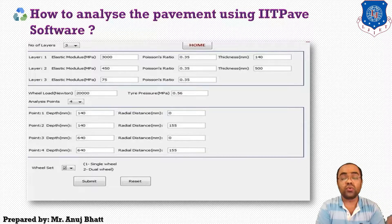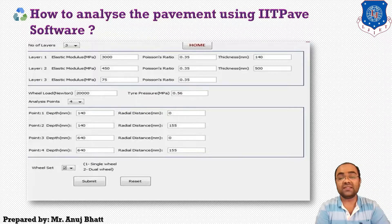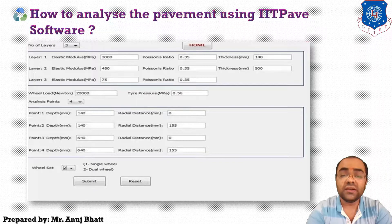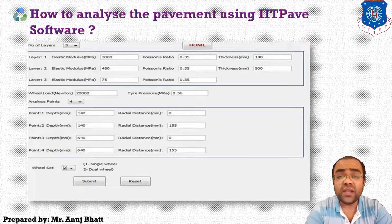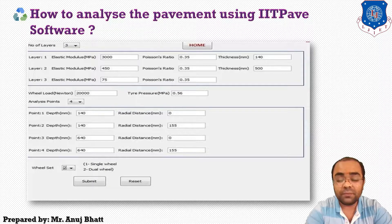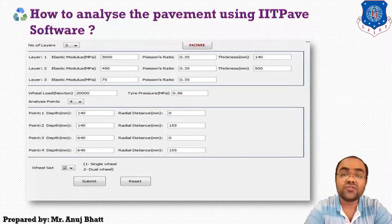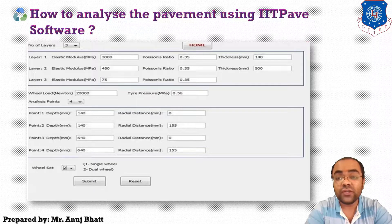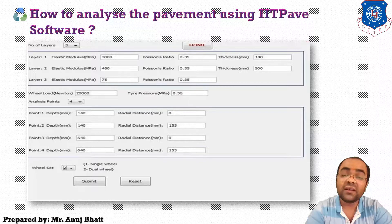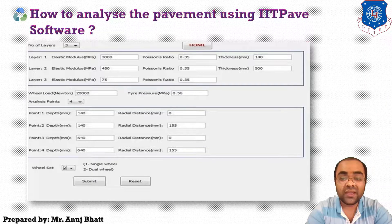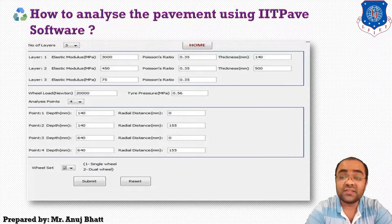As a result of the analysis, the input to the program will provide the stress, strain, and deflection values at the desired points that we have applied as input.